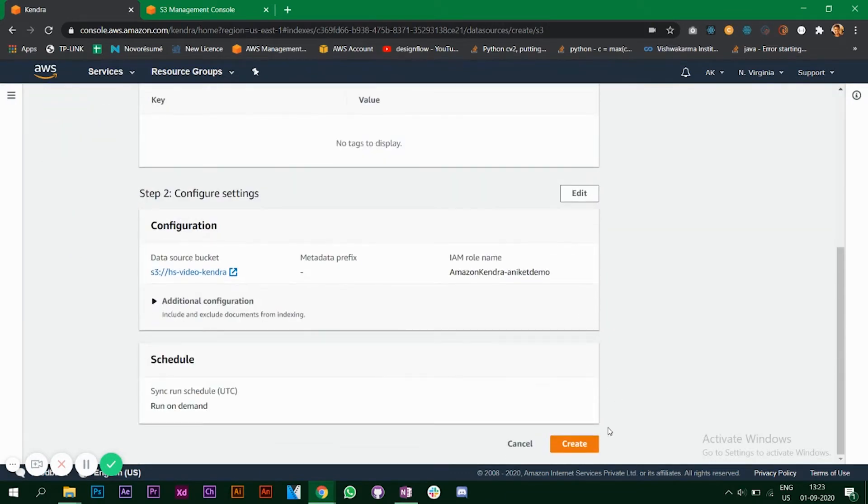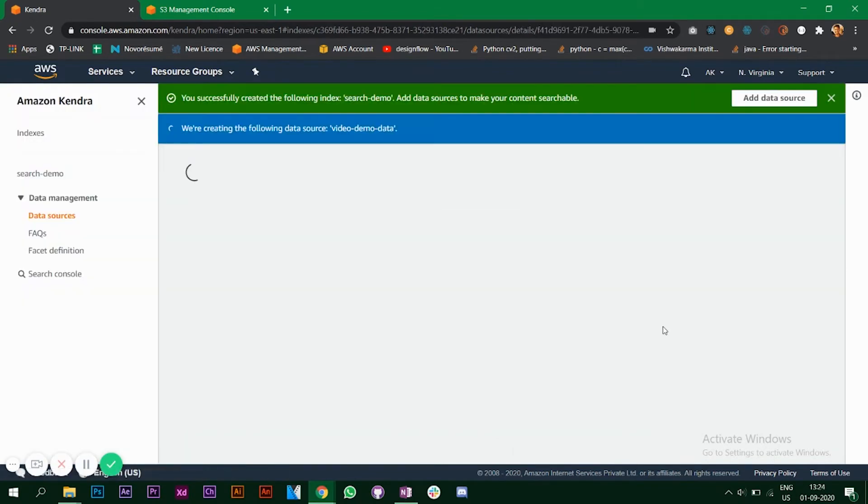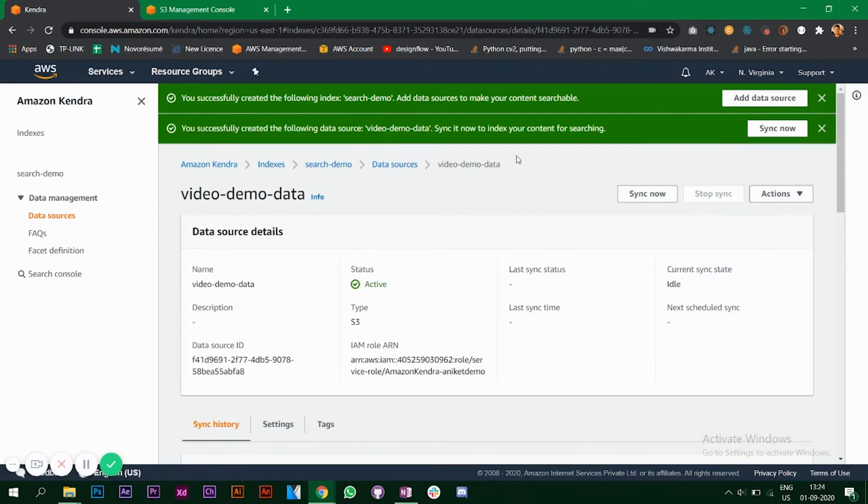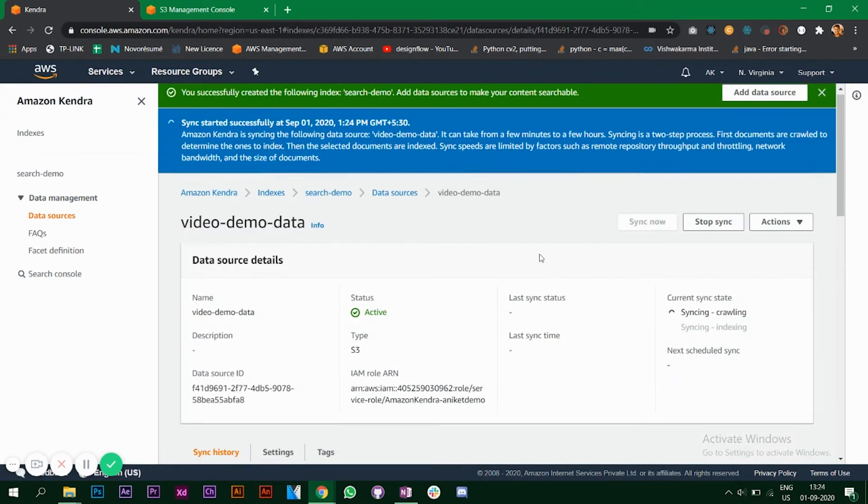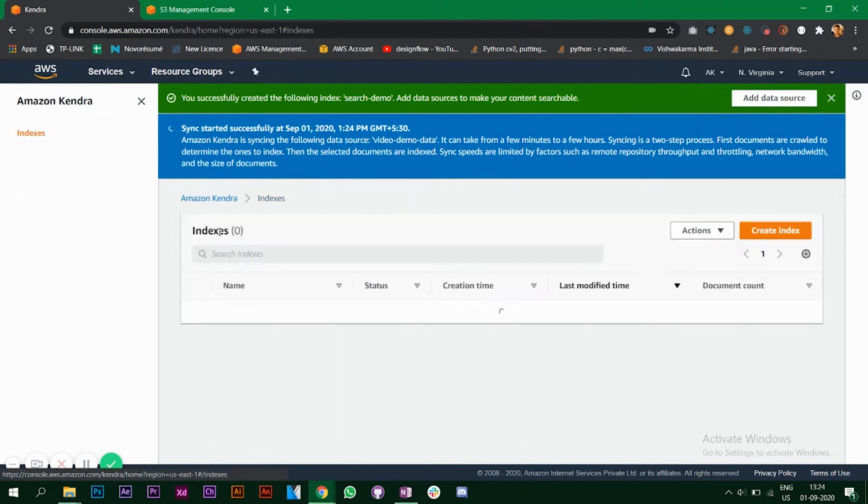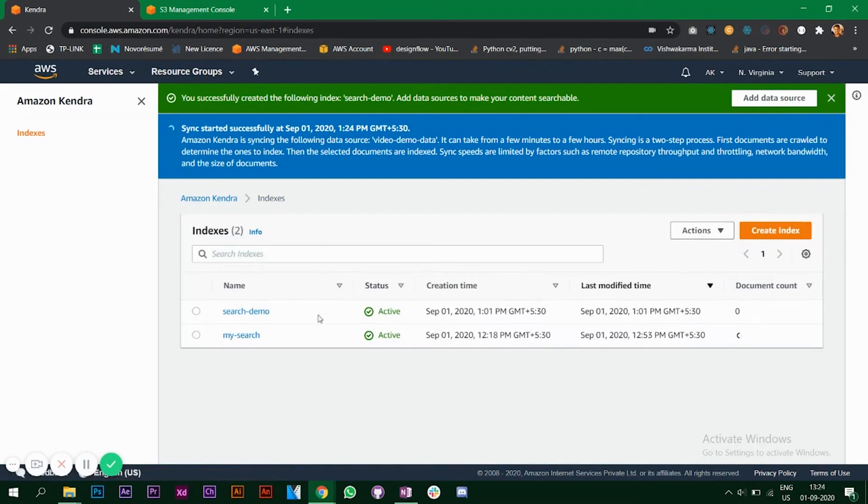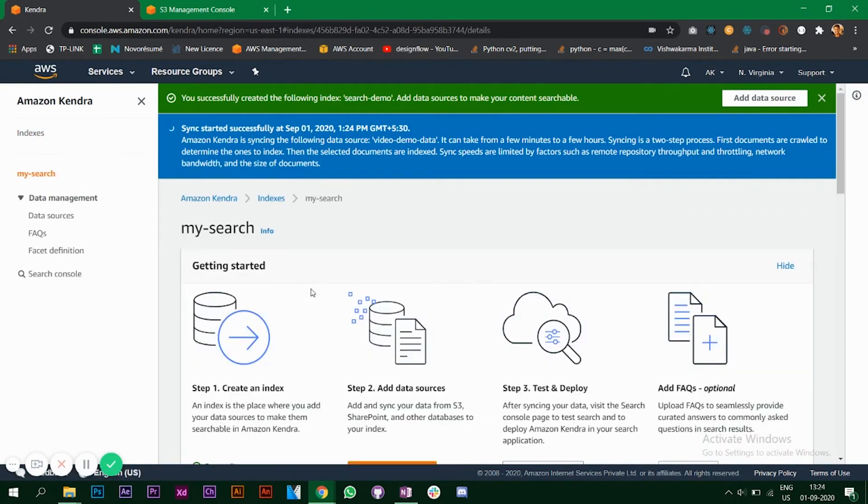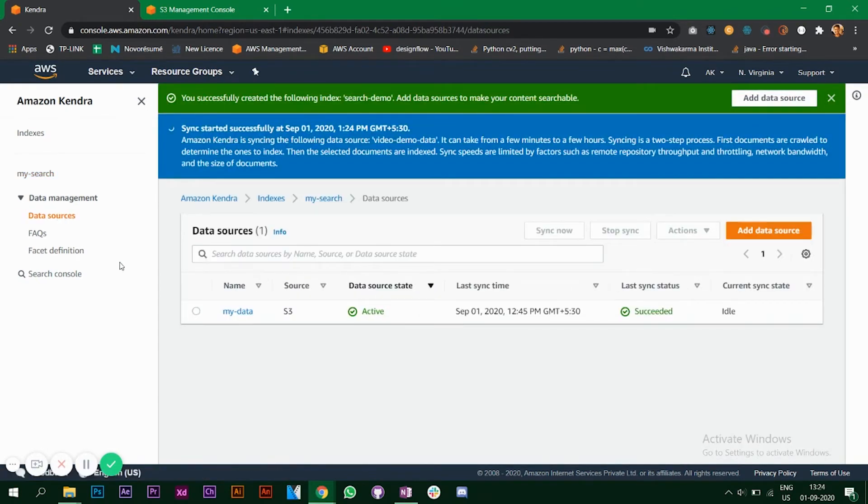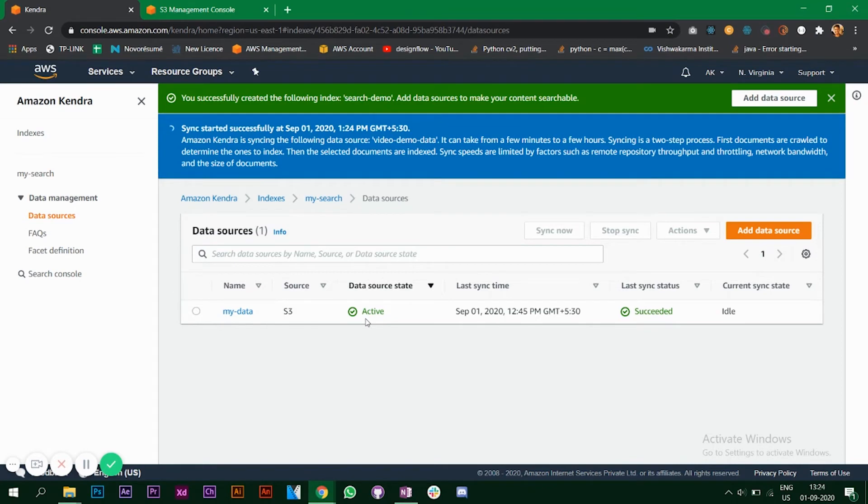Review and click and click on create. It's saying we are creating the following data source and it's created. Now we have to sync our data source with the index. Click on sync now. The syncing will also take some time. What I've done is I've already created an index earlier and in this index I have a lot of books PDFs which are related to machine learning and computer science books.